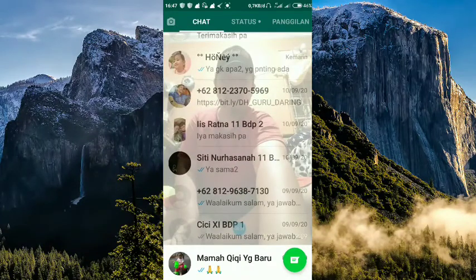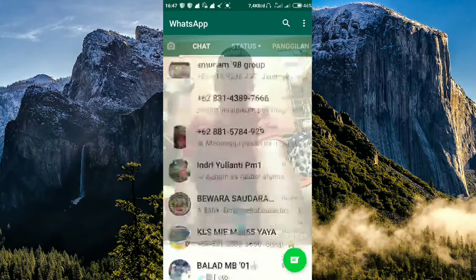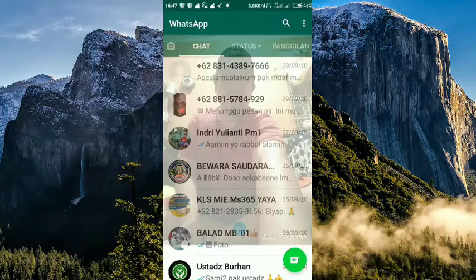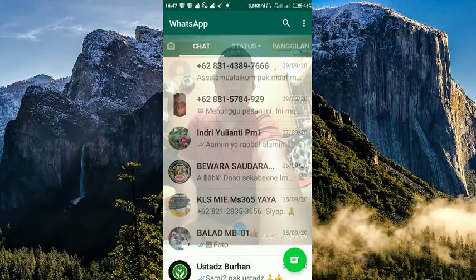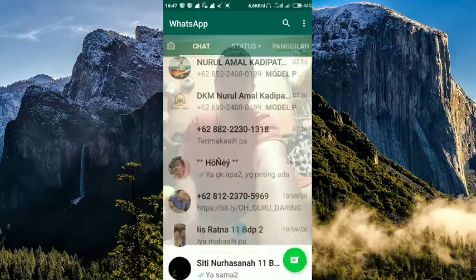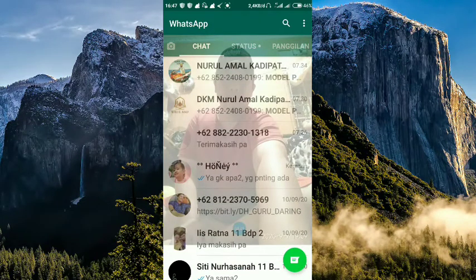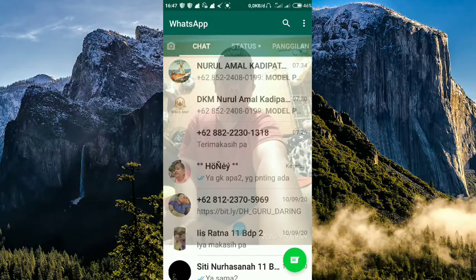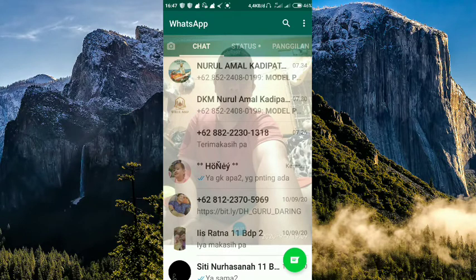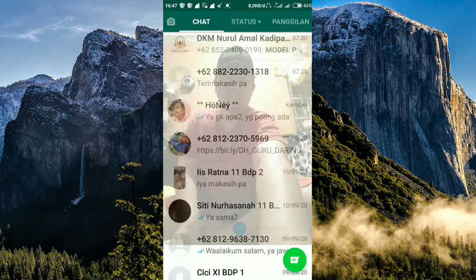Itu aja dari saya tentang bagaimana caranya membuat background transparan di WhatsApp. Tinggal download aplikasi Designer Tool. Semoga tutorial ini bermanfaat. Dan kalau misalkan ada pertanyaan, silahkan ada di kolom komentar. Silahkan tanyakan. Atau ada hal-hal lain yang kurang jelas, silahkan. Itu aja. Assalamualaikum warahmatullahi wabarakatuh.